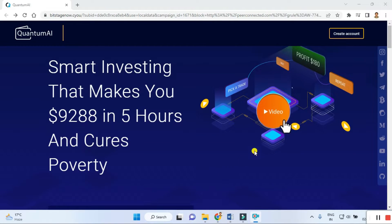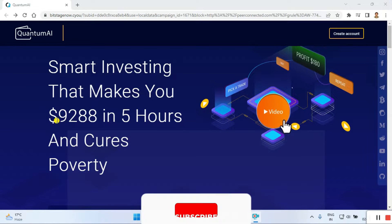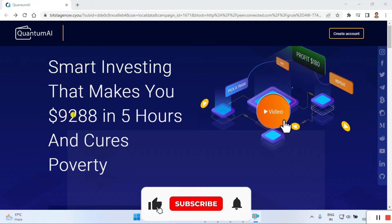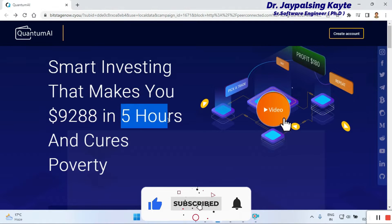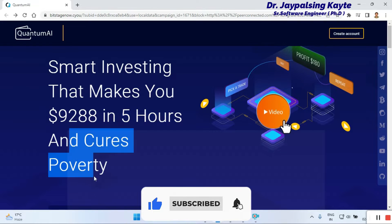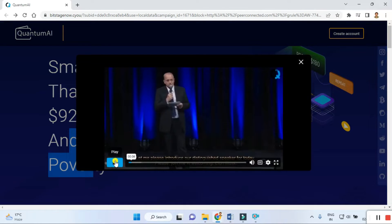Let's start the review. First we click on and go to this website, and once you go here you can check out here the smart investing that makes you nine thousand two hundred eighty-eight dollars in five hours. Just click on this demo.